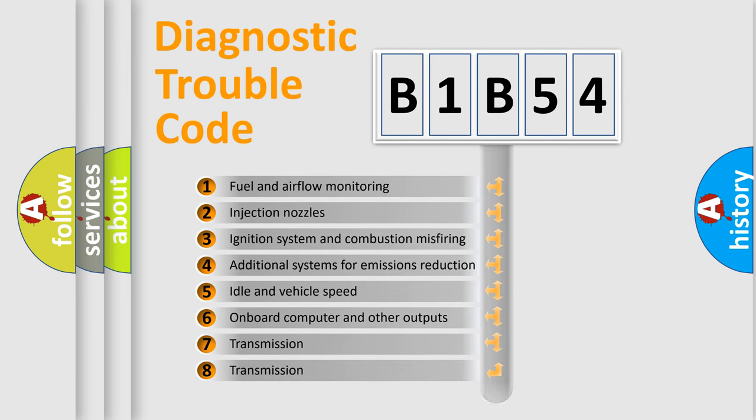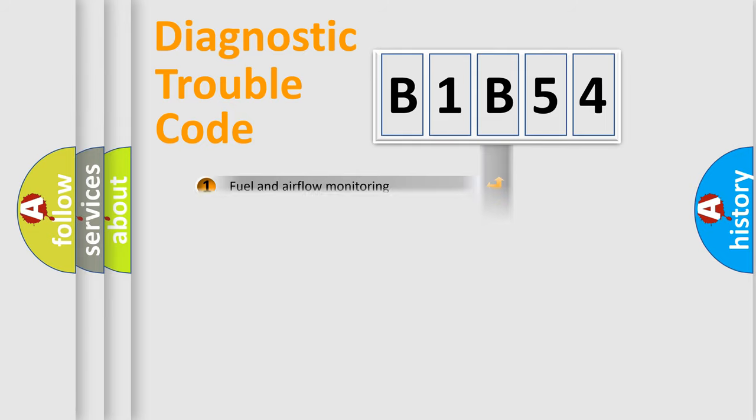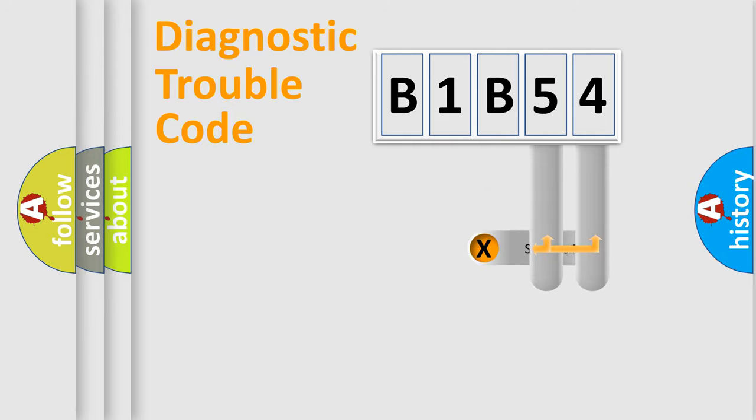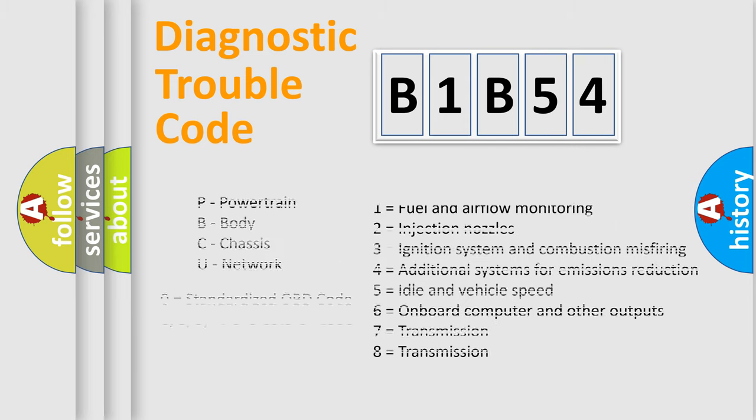The distribution shown is valid only for the standardized DTC code. Only the last two characters define the specific fault of the group. Let's not forget that such a division is valid only if the second character code is expressed by the number zero.